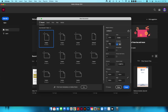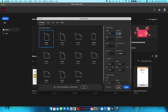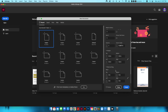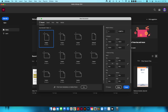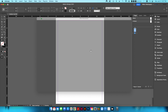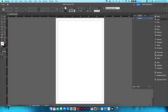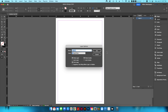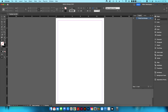First thing we're going to do is create a new file at 12 by 18 inches. We'll start with one page, leave margins at default, and set bleed and slug to zero. Then I'm going to change the name of my layer and call it 'placed card designs'.